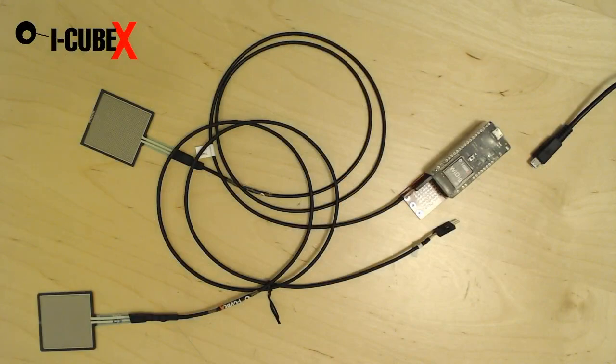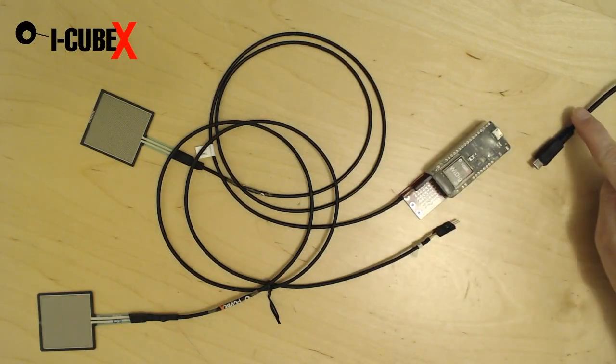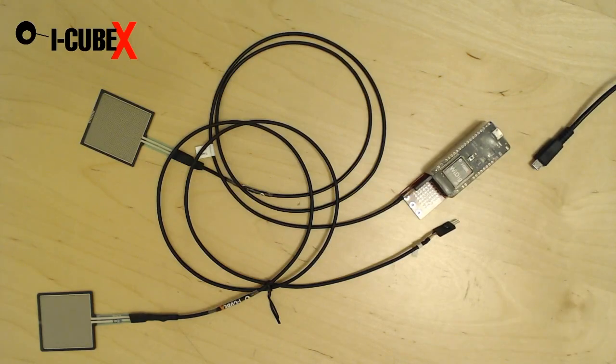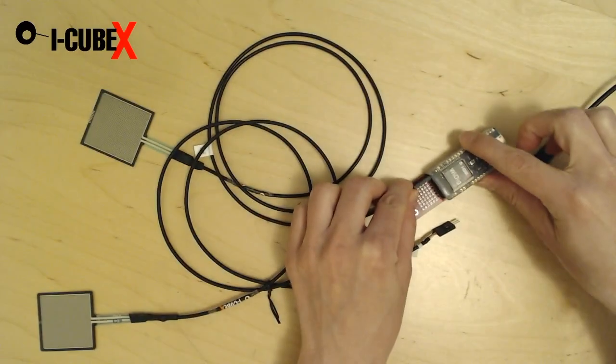As a first step, plug the sensors to the WIDIG and then the WIDIG to the computer. We already have the first sensor plugged.